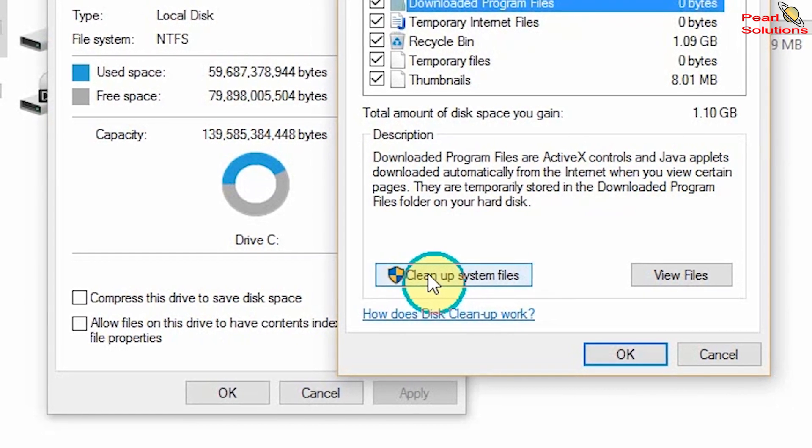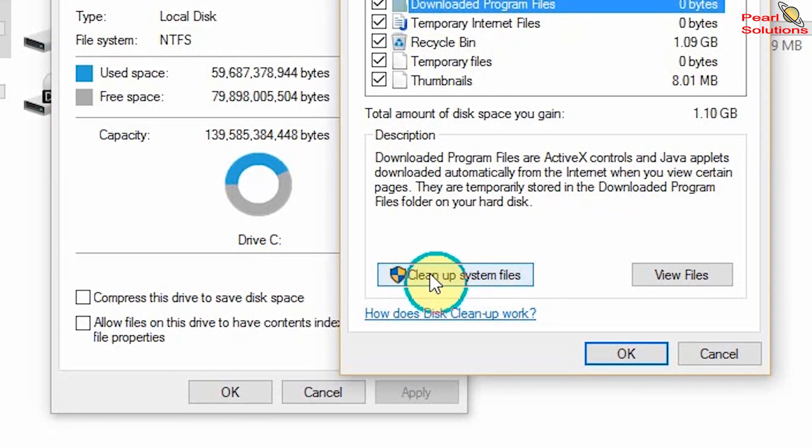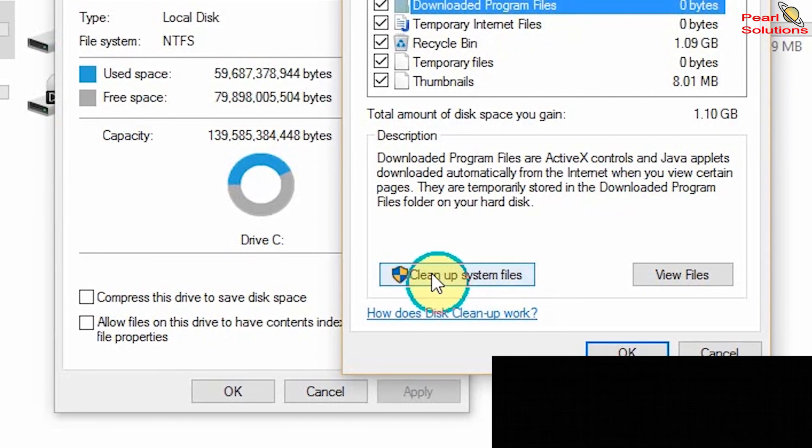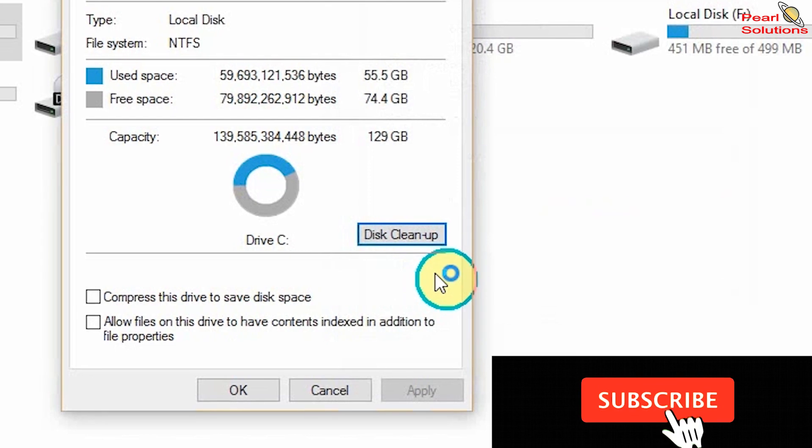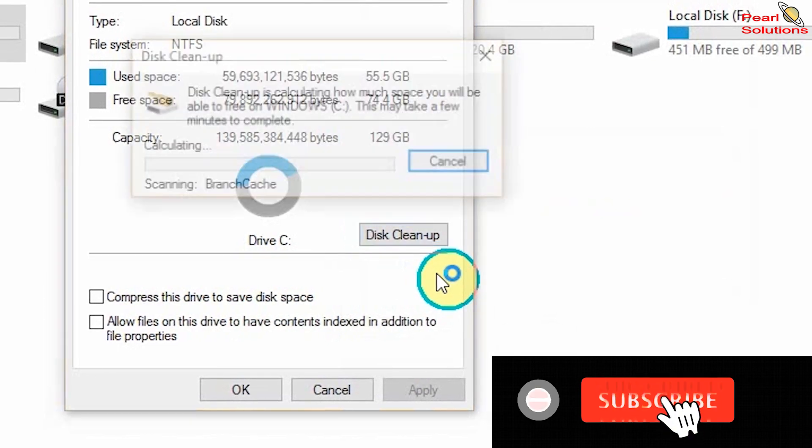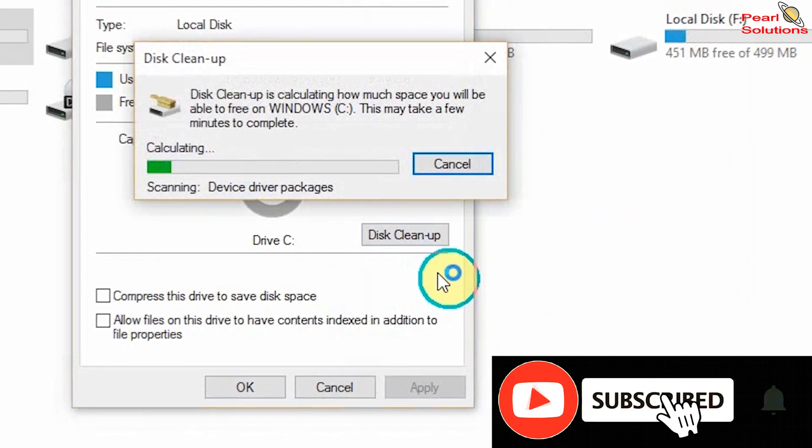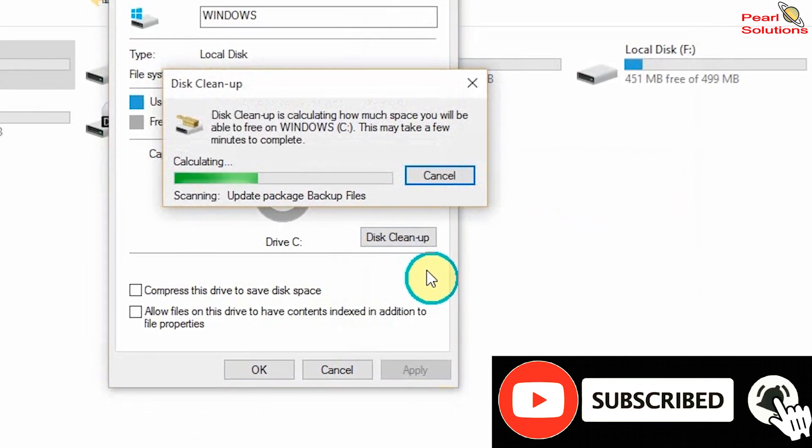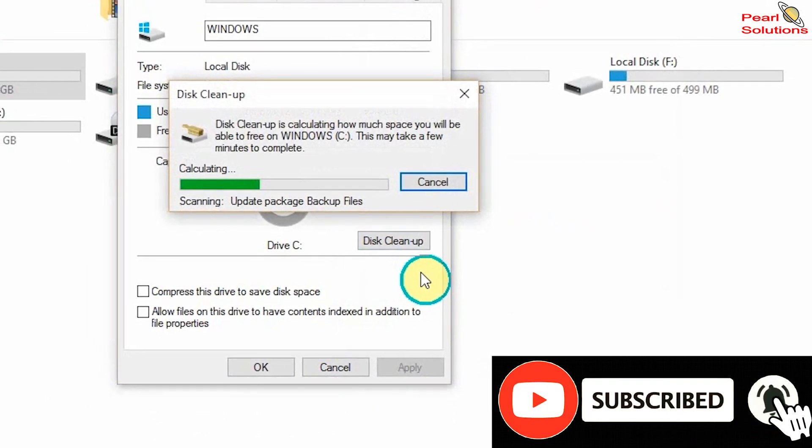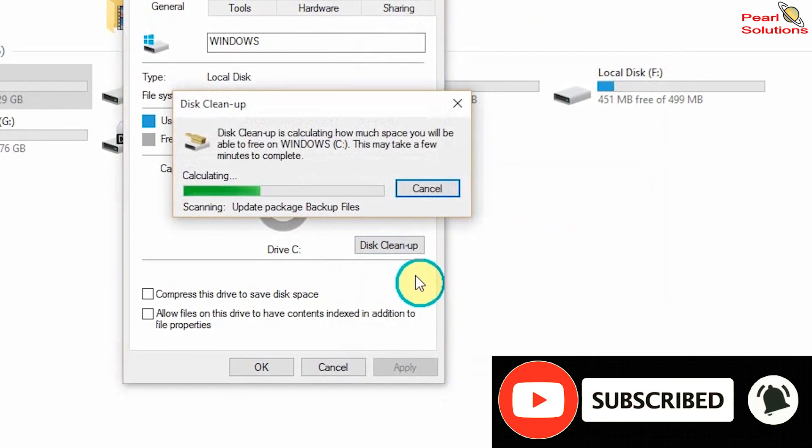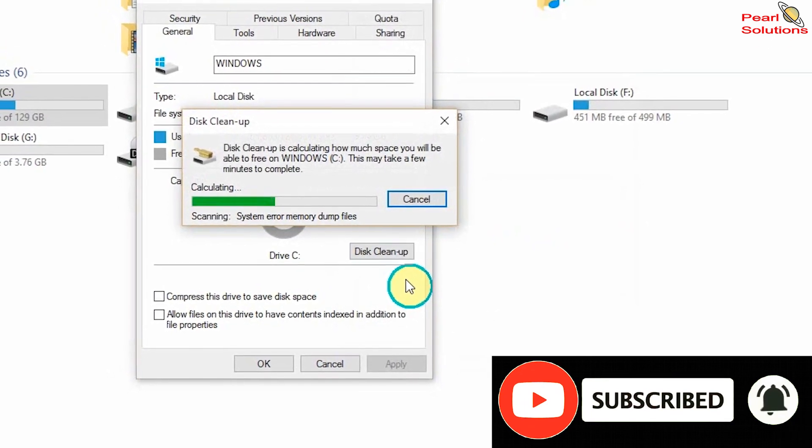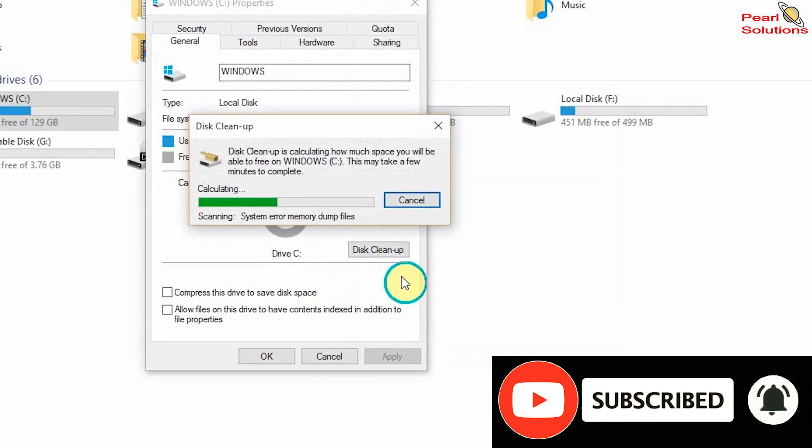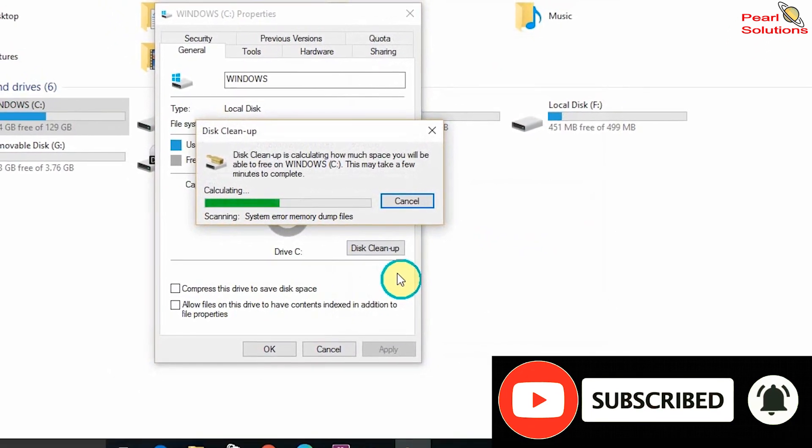So when you click on that, it also takes the same process like the other one—it's calculating as well as bringing up what is supposed to be cleared.